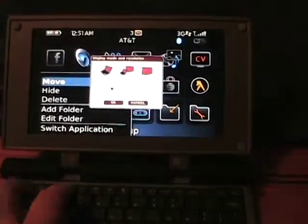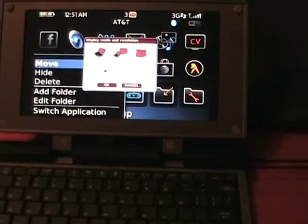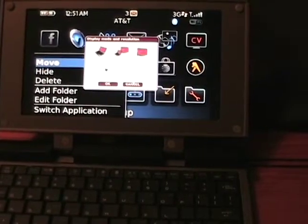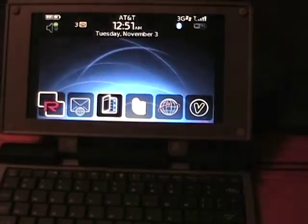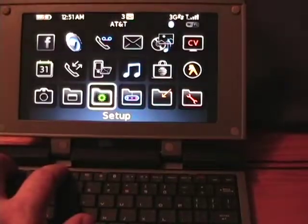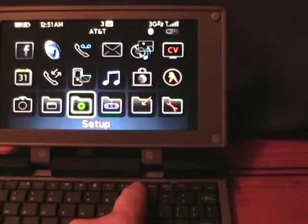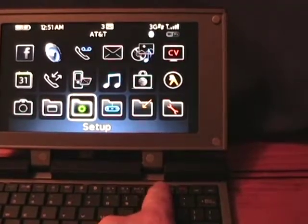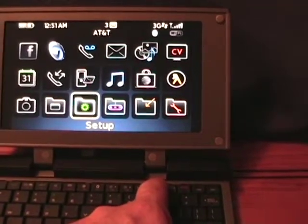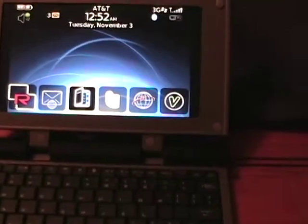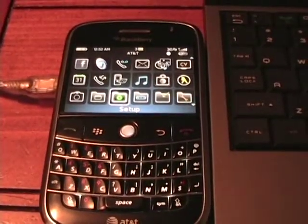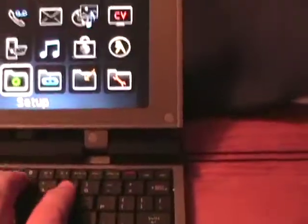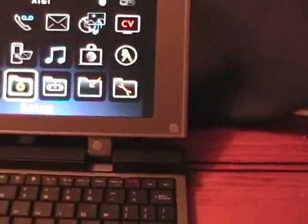The left soft key acts like the left soft key does on the device, and the same with the right menu key. Those are the two buttons on the side of the BlackBerry — what I meant was the BlackBerry key and the back key. Sorry about that.